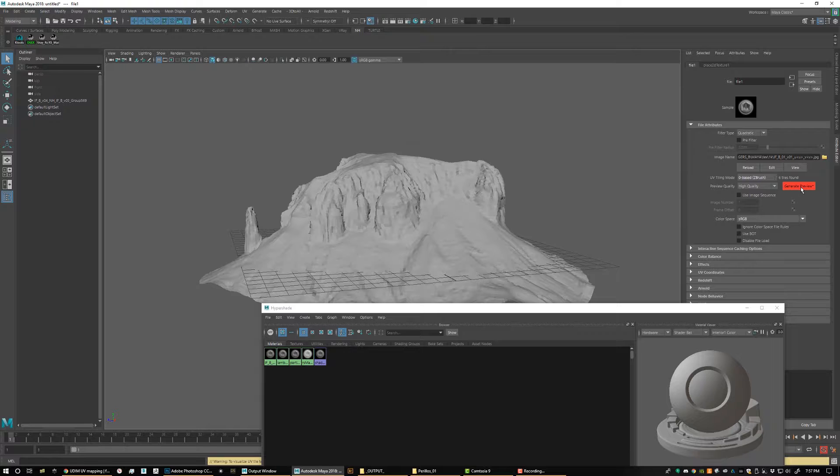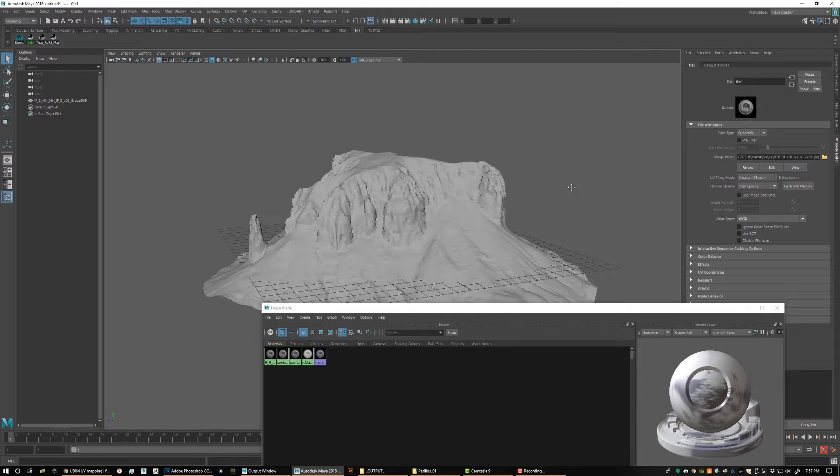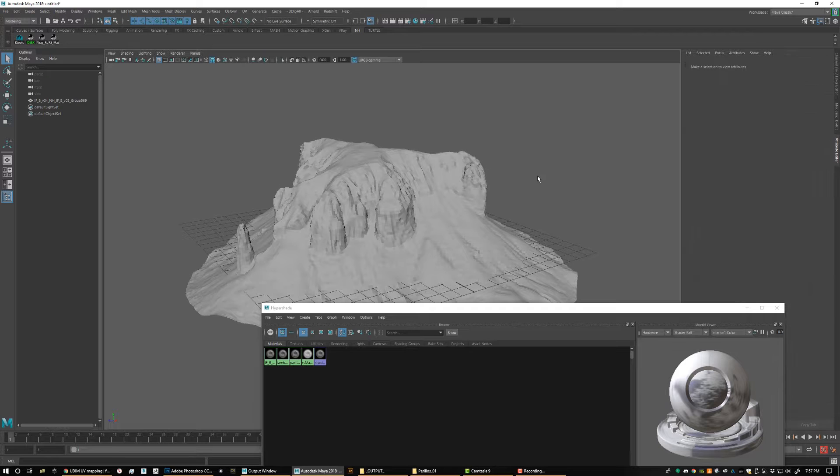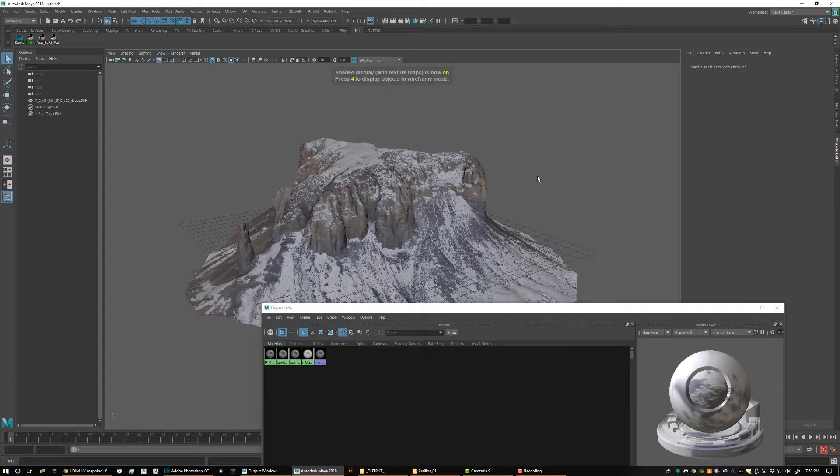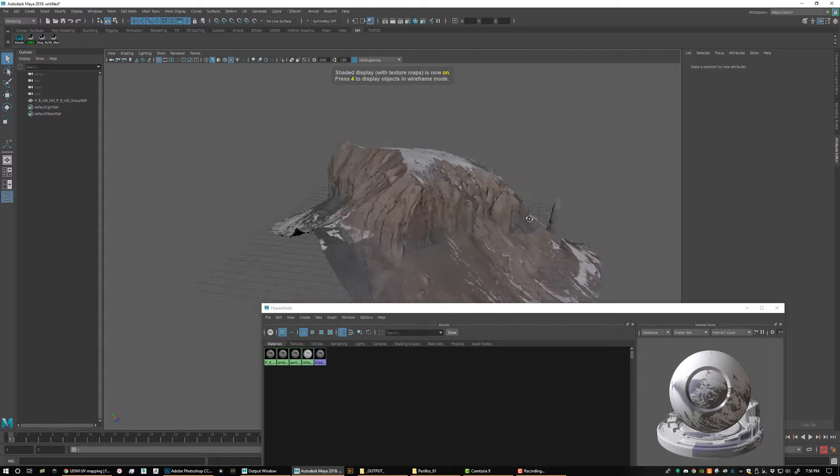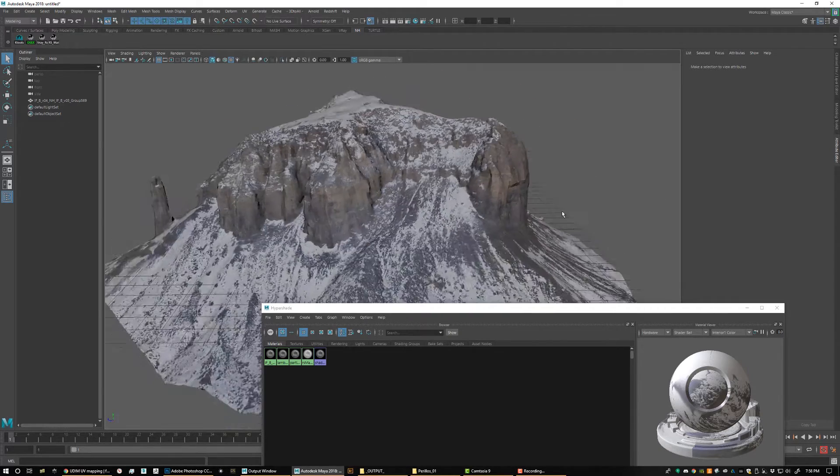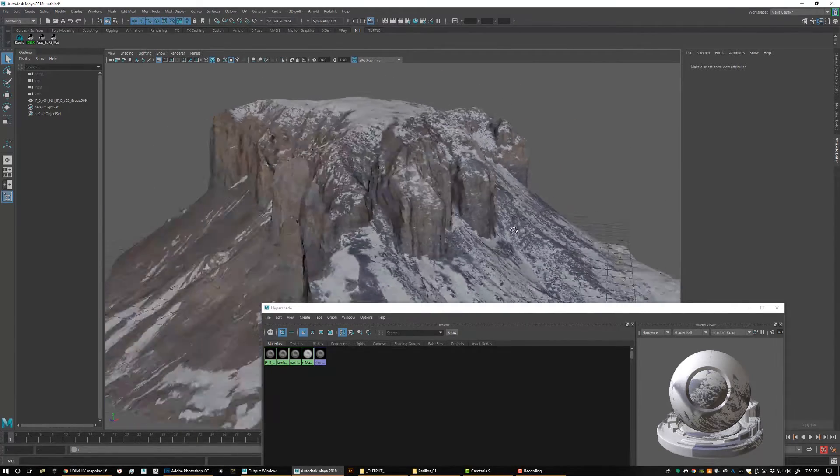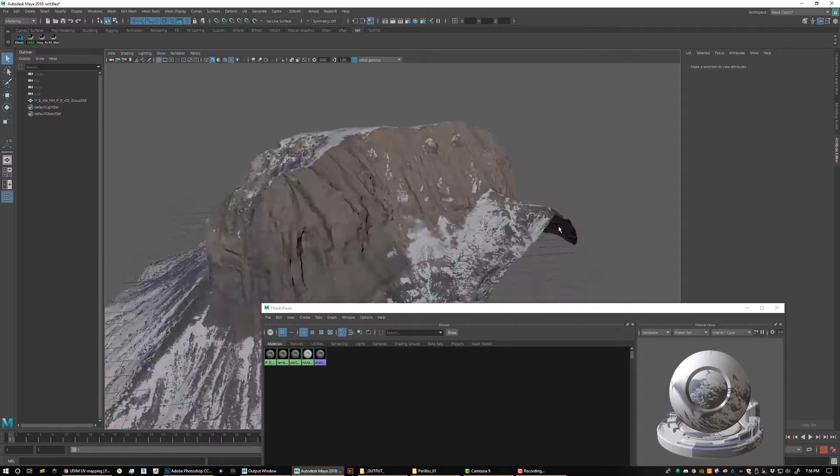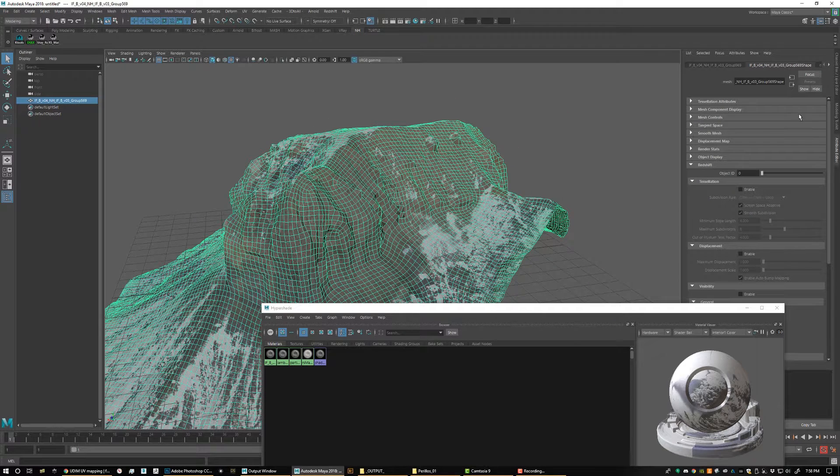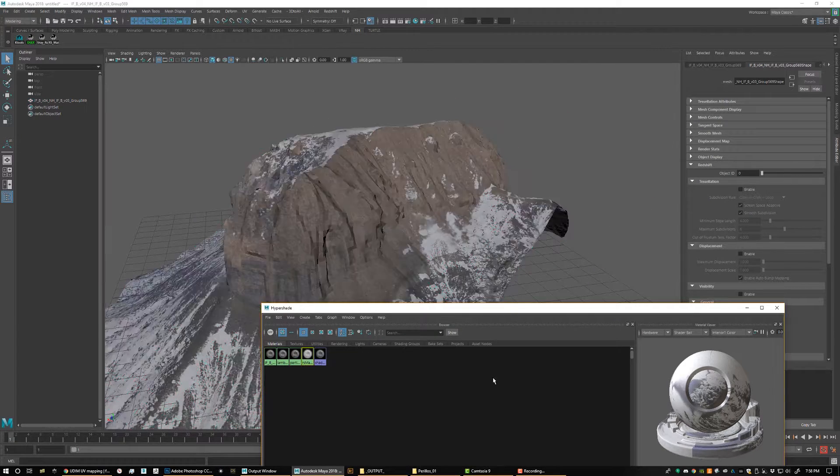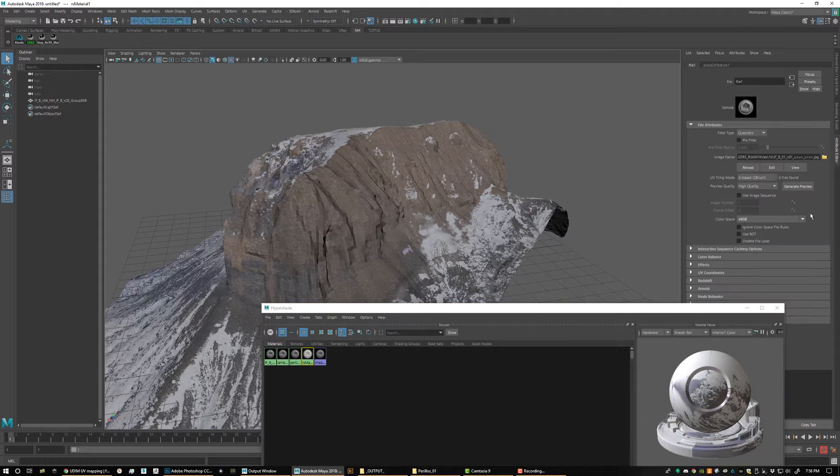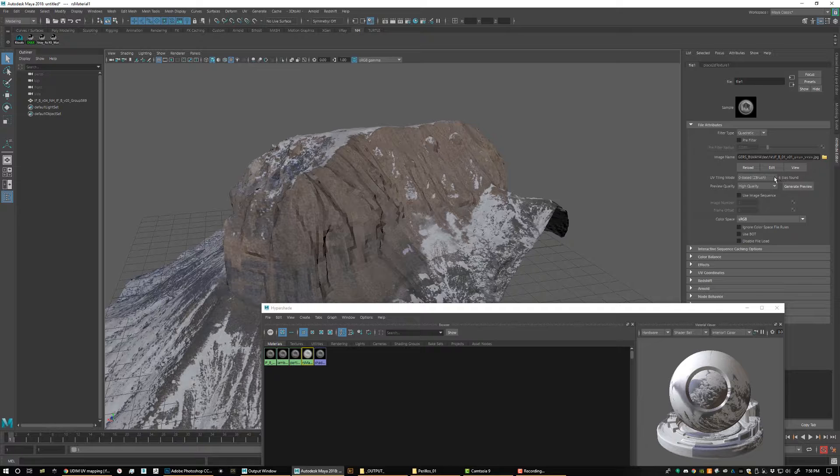Click generate preview, and what this does, this essentially assigns each UV, or each image to its own UV space here in Maya. And now we're going to load our texture, and that's it. So now as you can see, with just one click, we loaded all these texture maps, all the different UDIM maps in there. So just make sure right here in your material, under your UV tiling, you have zero based UVs set, and that will hook your UDEMs up automatically.